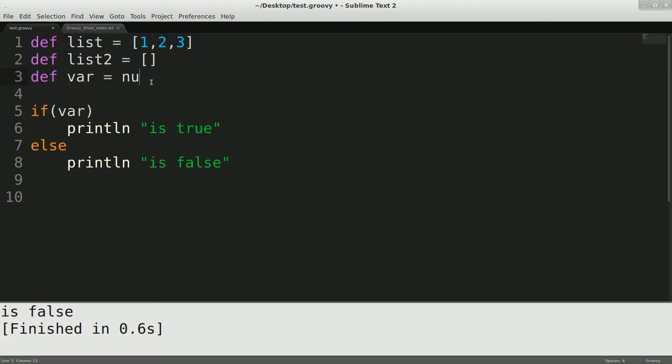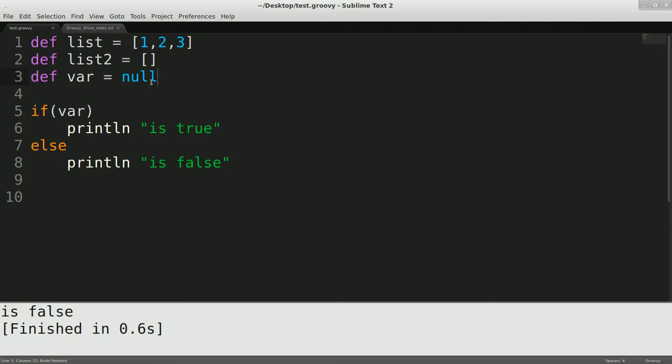Also, if you do null, that is also considered false. So anything that's like an empty collection or null, if you wrap it with an if statement, will come out to be false. It would go to the else condition if there was one, or it would just skip over if you didn't have this condition, it would just skip over this statement.